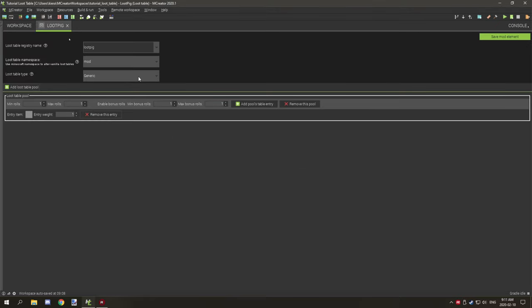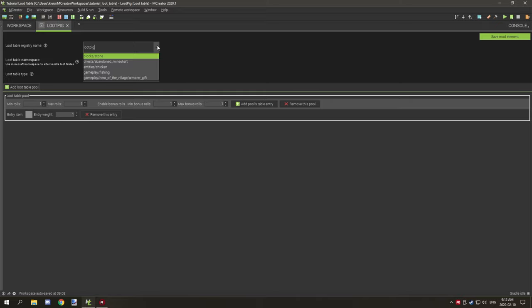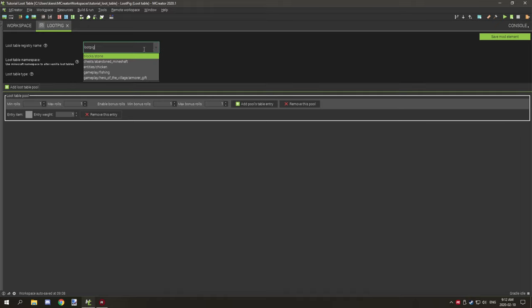When you enter that, you'll have a whole bunch of different settings. You don't want to save this right away because there are some settings you need to configure first. If you're changing a vanilla entity's loot table, what you want to do is target the entity's loot table section in the data folder.